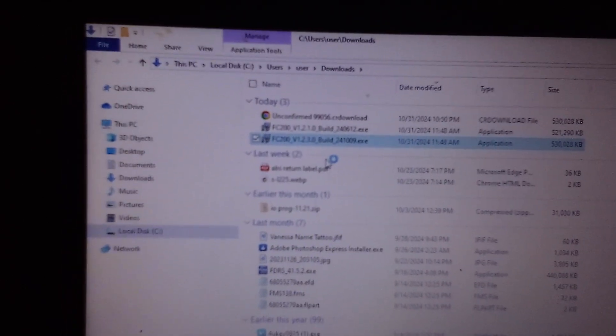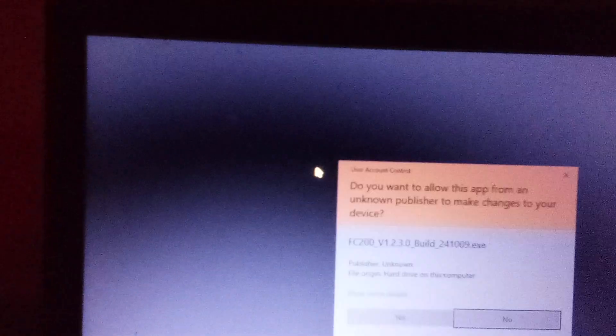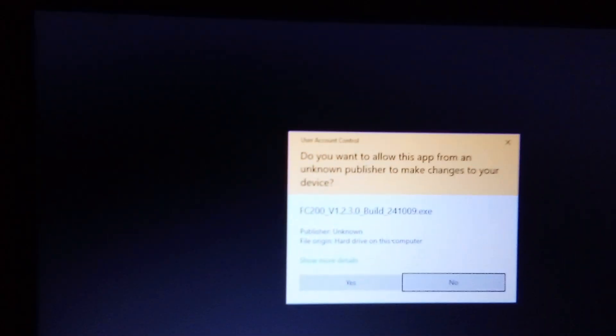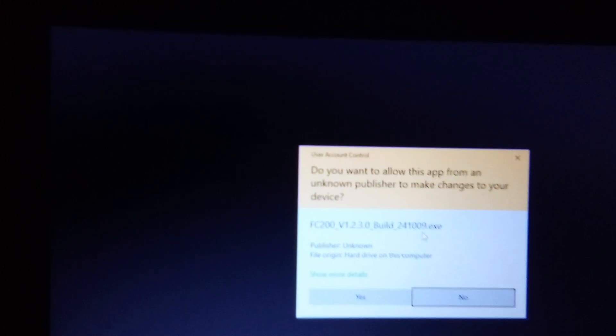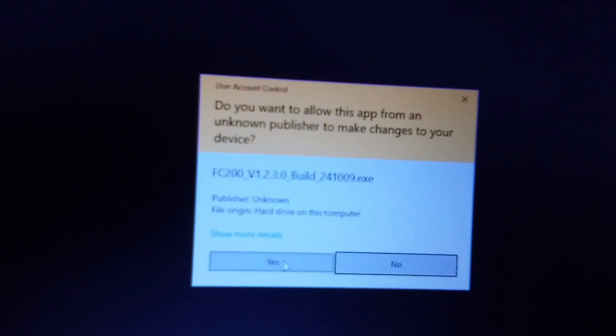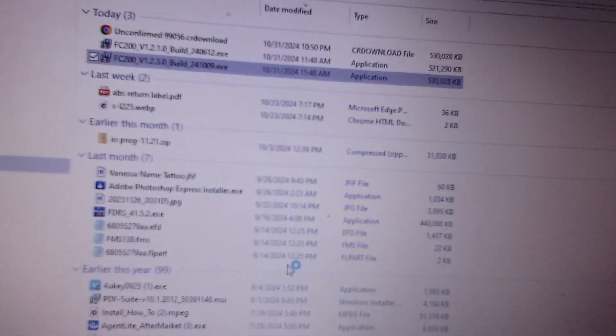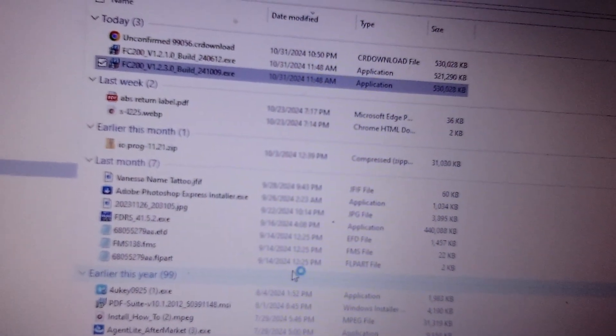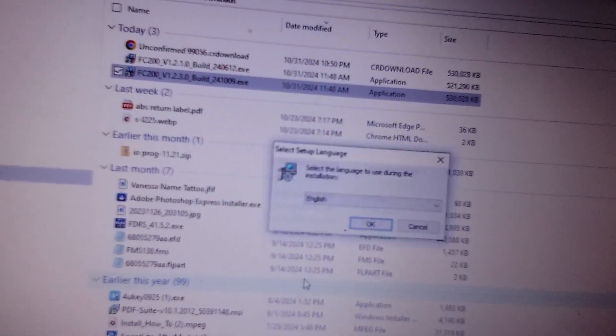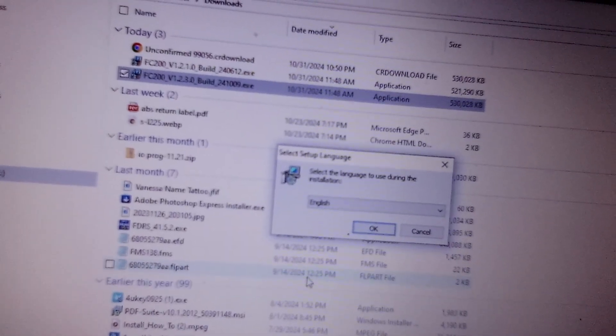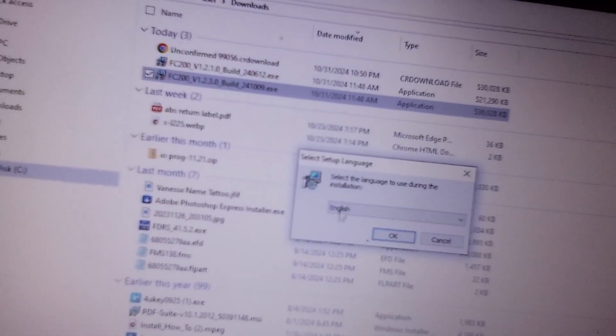Right-click on it and then you run it as administrator. And also depending on the security settings of your computer, it'll allow you to run it automatically, or in some cases you have to give your computer permission. So let's see, we're going to allow it to run.